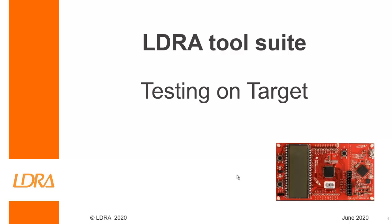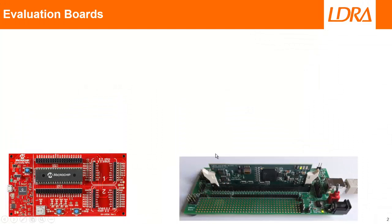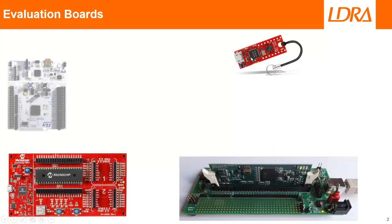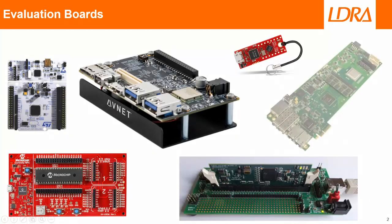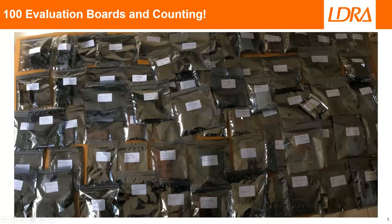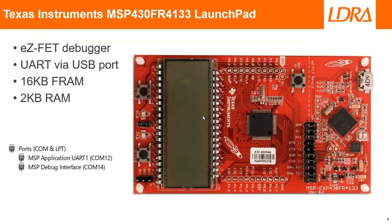Alternatively I could have used a PIC16 or PIC18, these are just 8-bit devices. I could have used a 16-bit DSP, several ARM devices, or a multi-core ARM or even a multi-core PowerPC. That's just a small selection of the evaluation boards I could have used, but the one I'm going to be using today is this one.